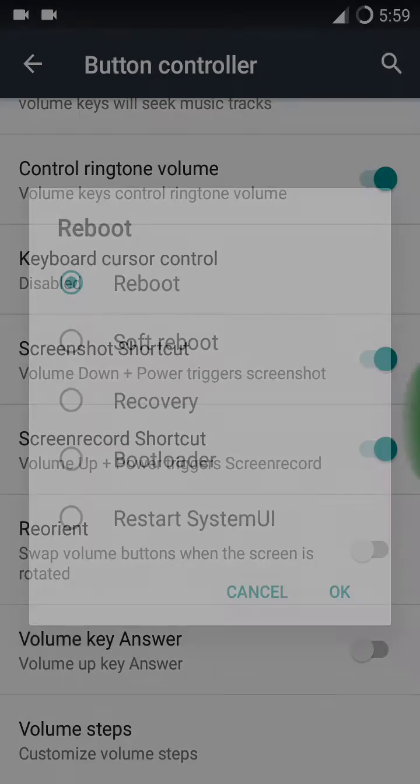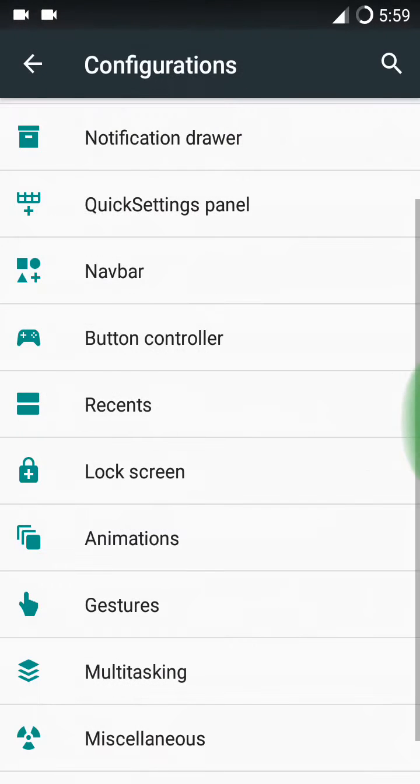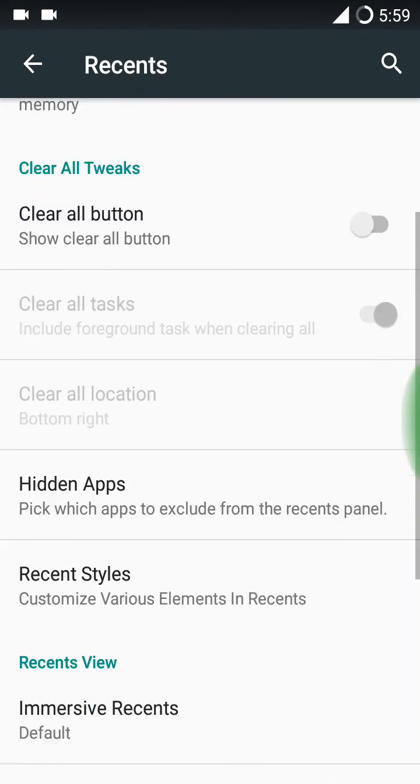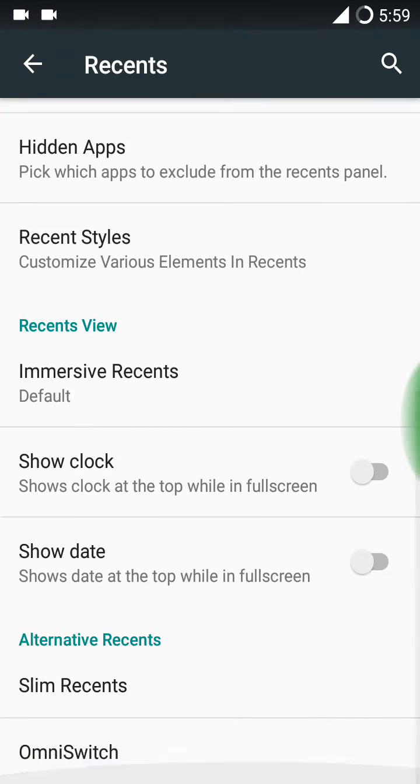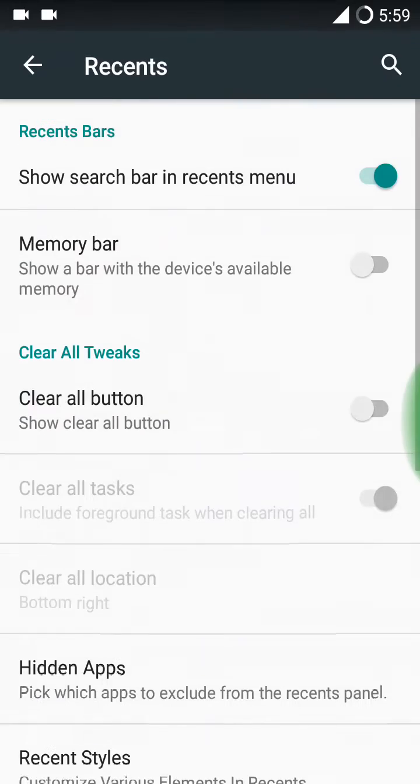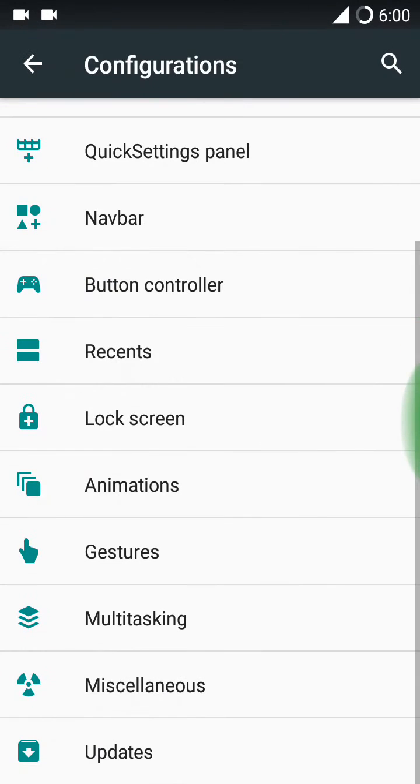You can see the advanced reboot also. Now see here the advanced reboot. Here it is, advanced reboot.